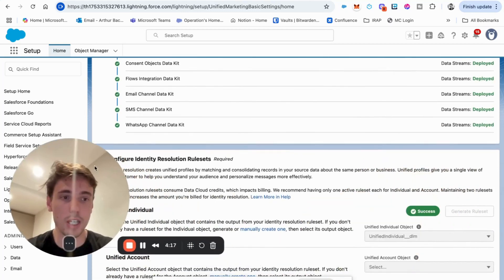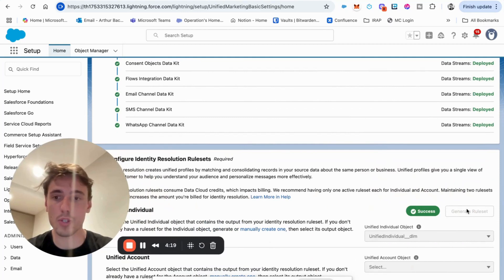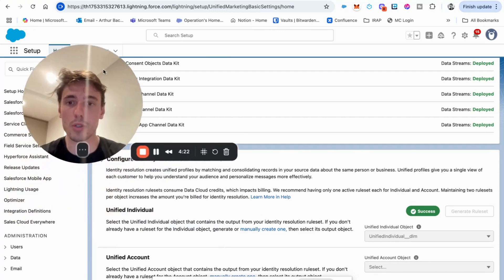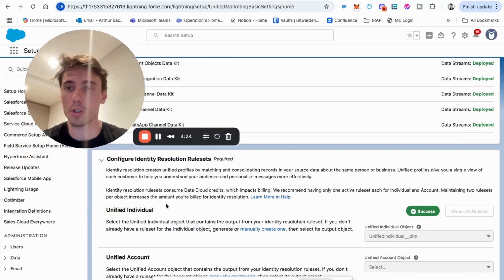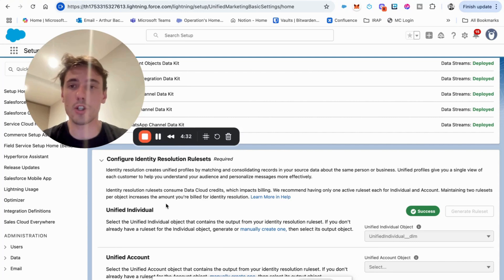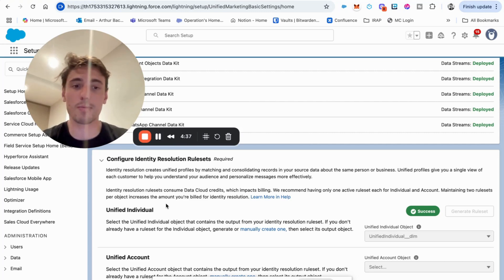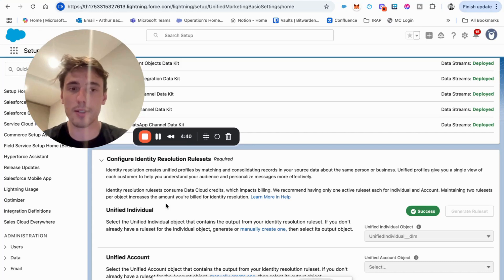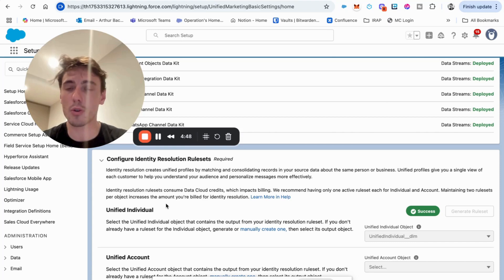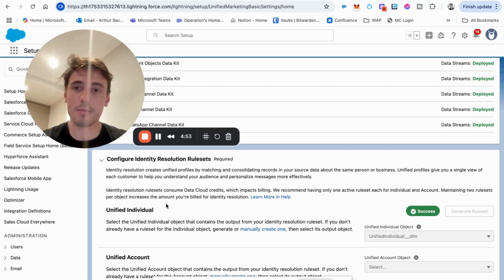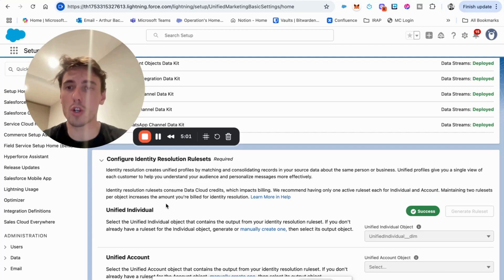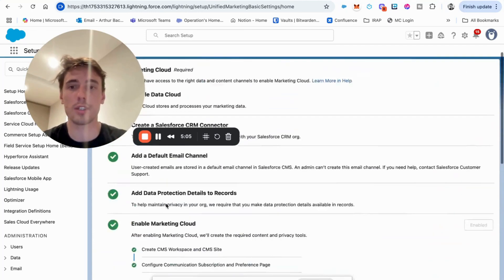And finally, you can automatically generate a rule set for the identity resolution rule, identity resolution. So this is basically if you have contact John Smith coming from Salesforce CRM and contact John Smith coming from service cloud. It's the same person, but marketing cloud growth doesn't know it. So for that, we create what we call a unified individual that will say, if the first name is John, if the last name is Smith, if the email address is john.smith at gmail.com, then it's the same person. So put this to John Smith as one in the unified individual. That's what it is.